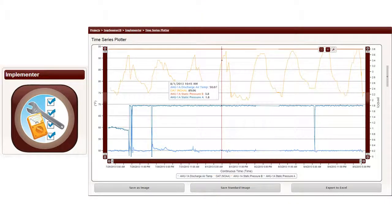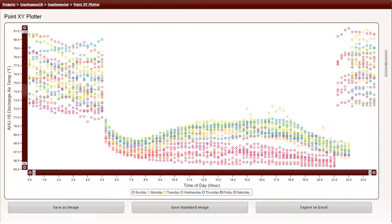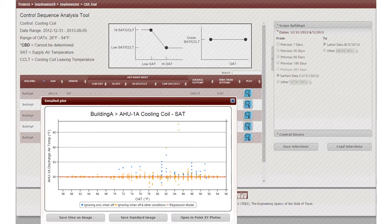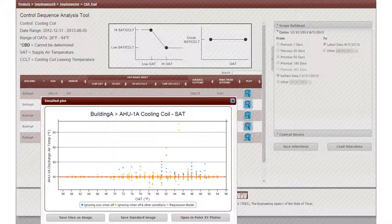ESL has created Implementer to speed the implementation stage. Modern BAS platforms can trend points from many sensors and actuators. Unfortunately, gathering this data, aligning it, and making sense of it can take a lot of time. Implementer greatly speeds the process of gathering, storing, aligning, visualizing, and analyzing such data. We continue to get more and more data from buildings, so it makes sense to automate as much of the analysis as possible. Otherwise, it's like drinking from a fire hose.